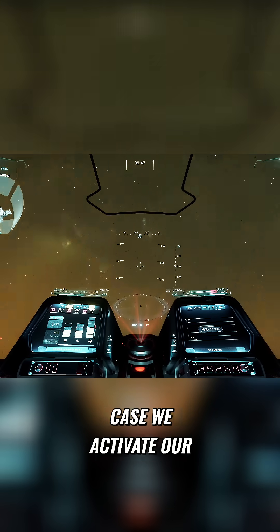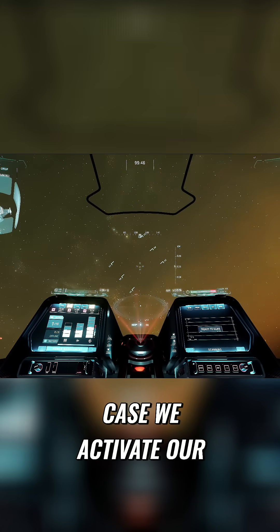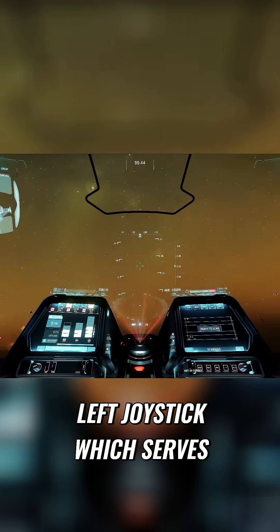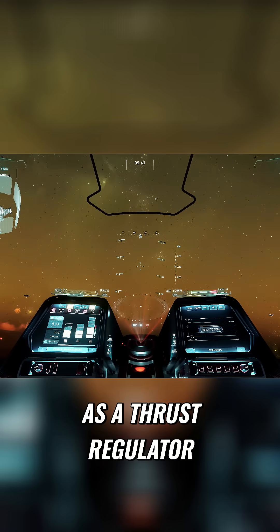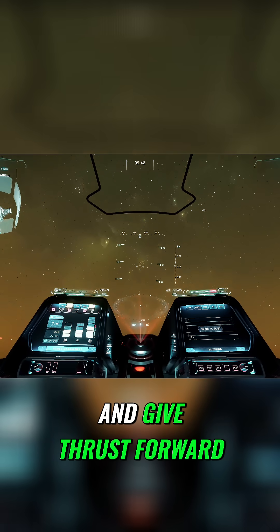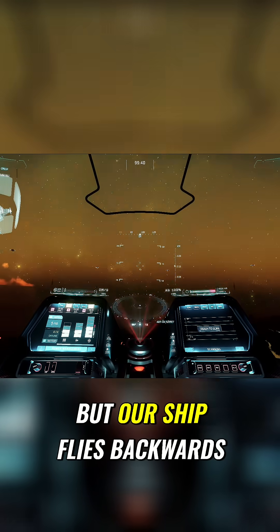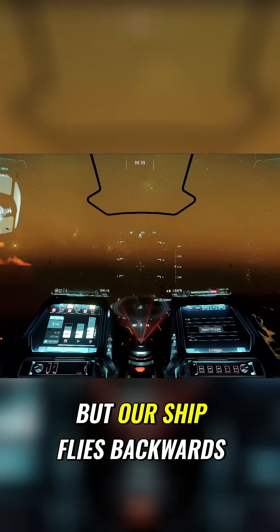For example, in our case, we activate our left joystick which serves as a thrust regulator and give thrust forward. But our ship flies backwards.